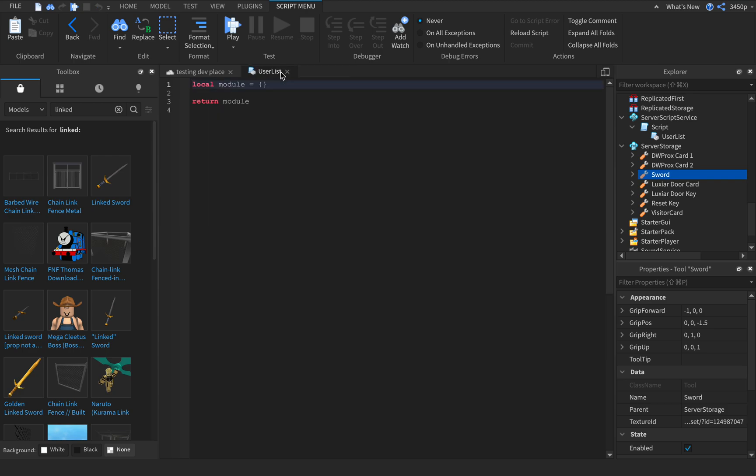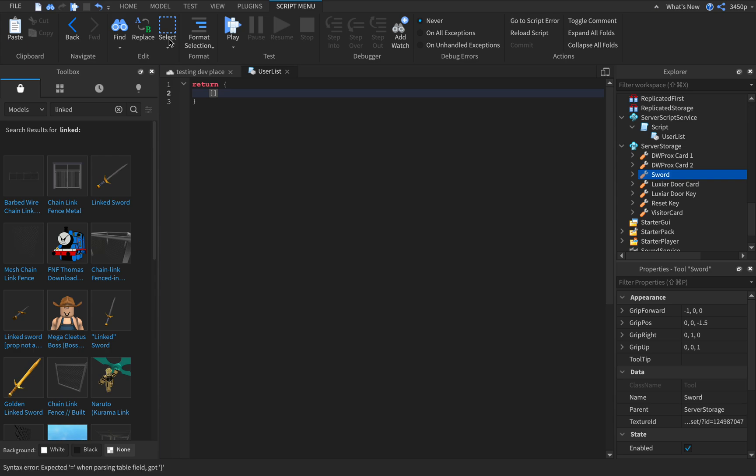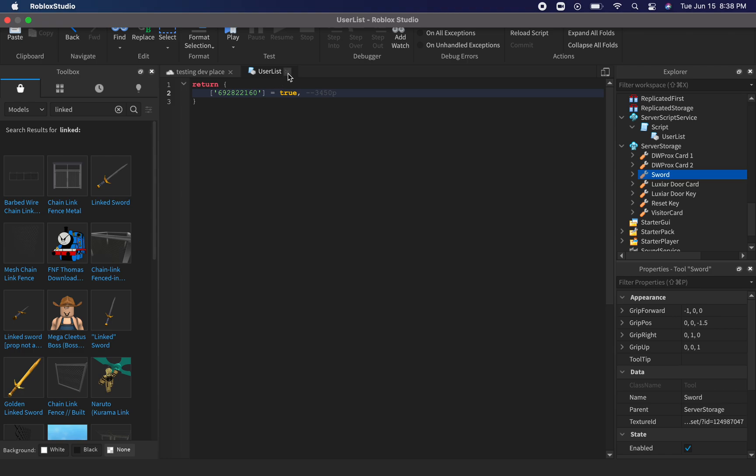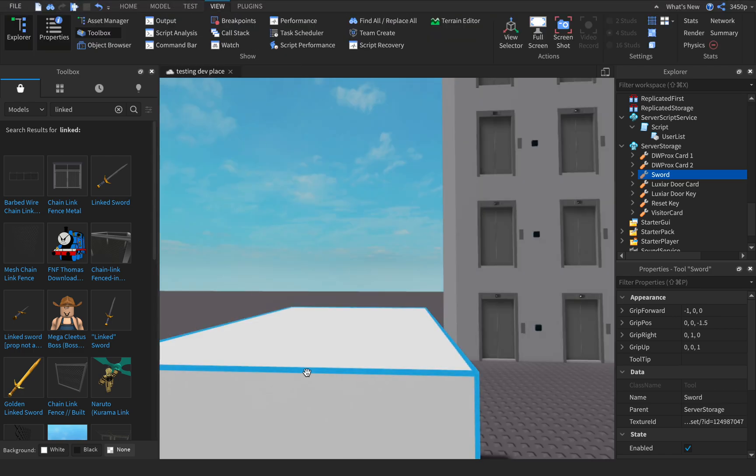So that's how you do the script. Now for the user list, type in return and then curly brackets, and then type in the user id in brackets with apostrophes. Inside the brackets type your user id minus 6928221660 and then equals true, comma. As my name.